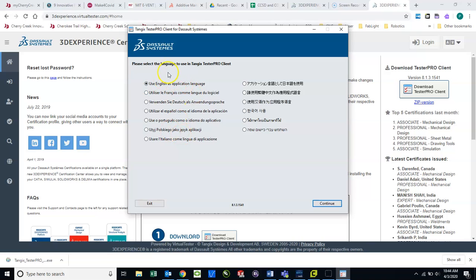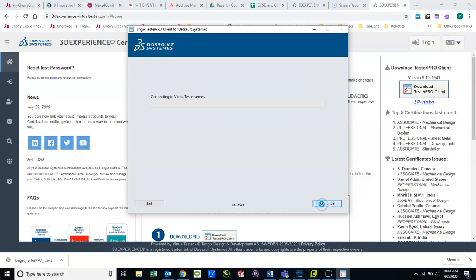Choose your language that you'd like to read in, which is probably going to be English. Click Continue.